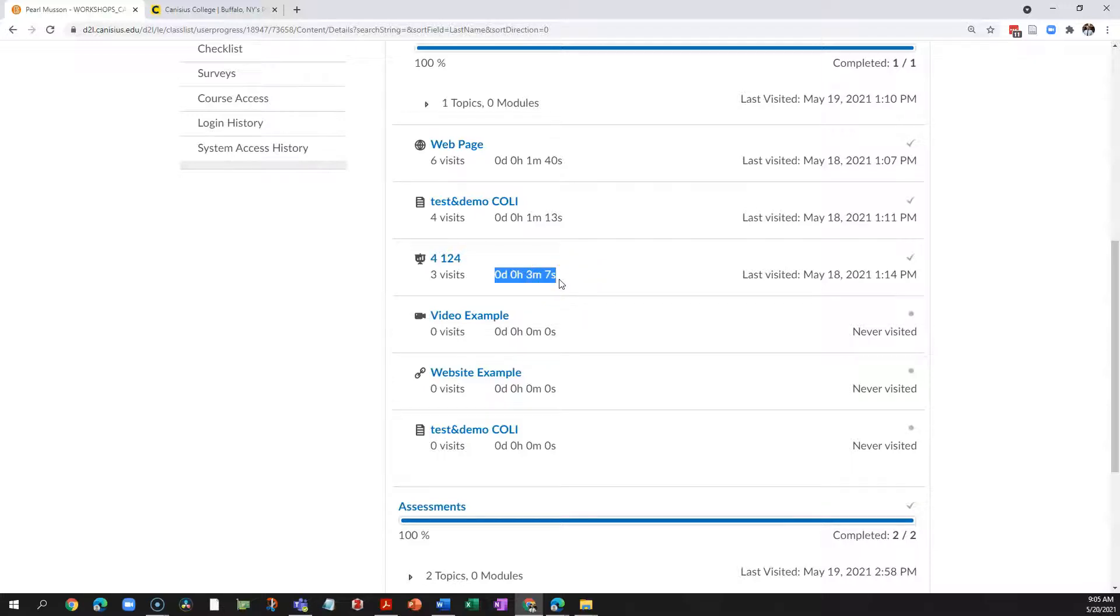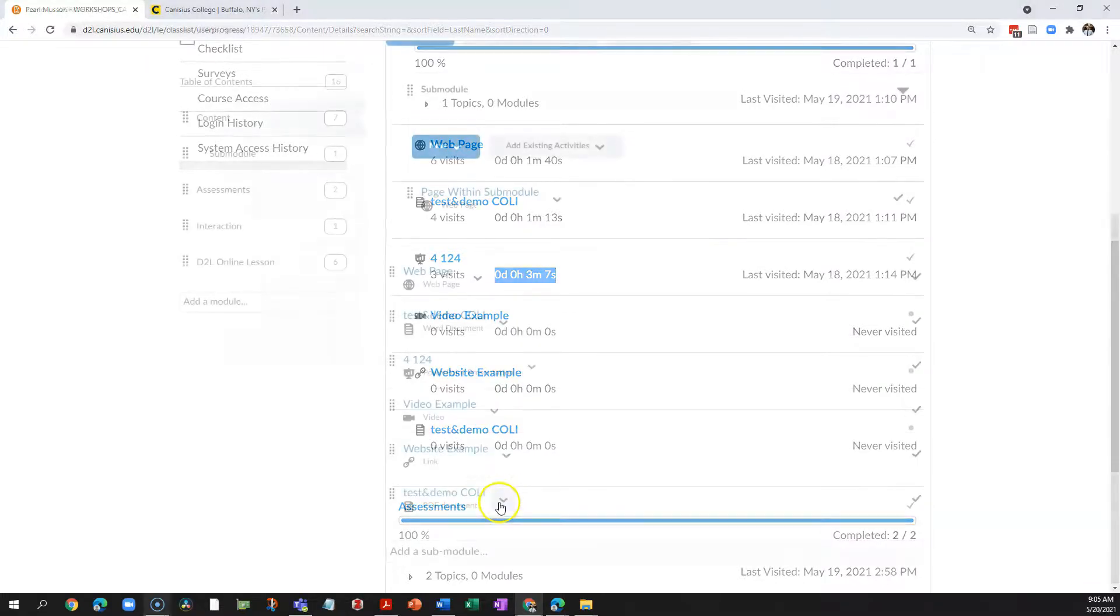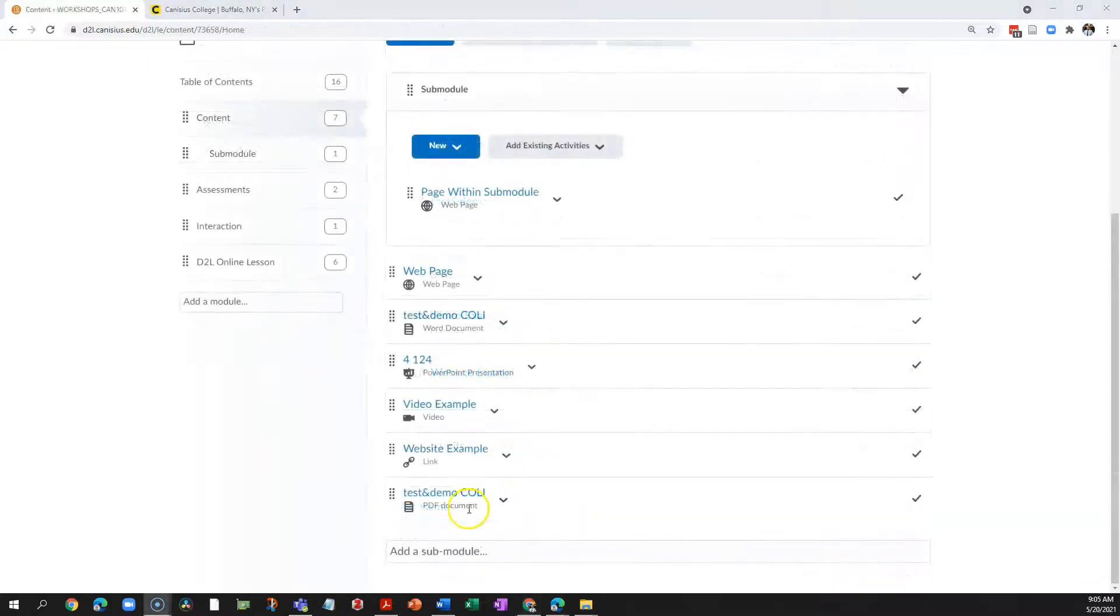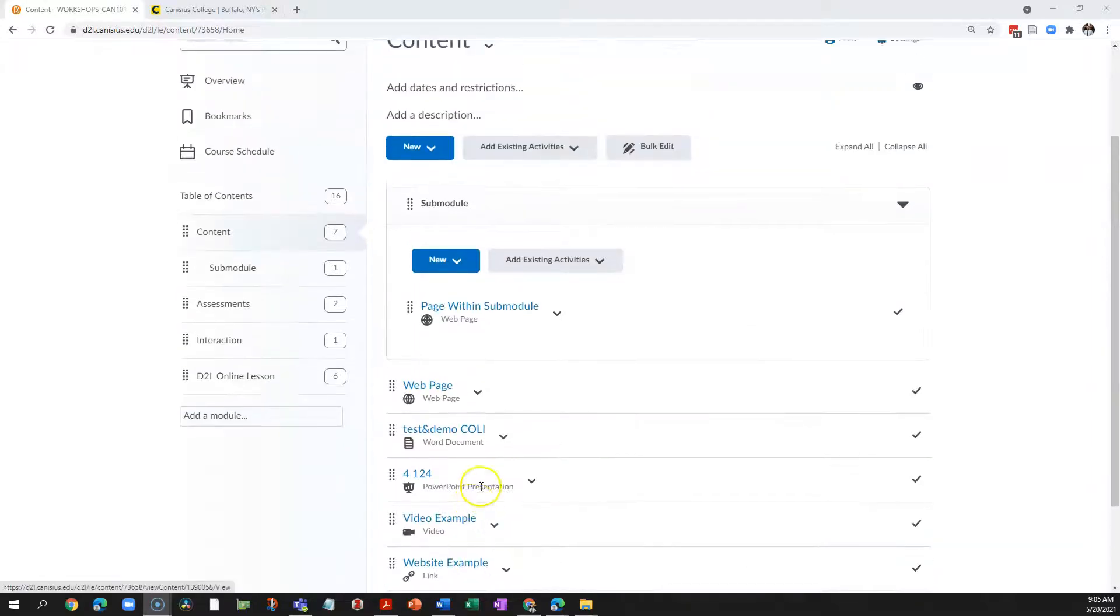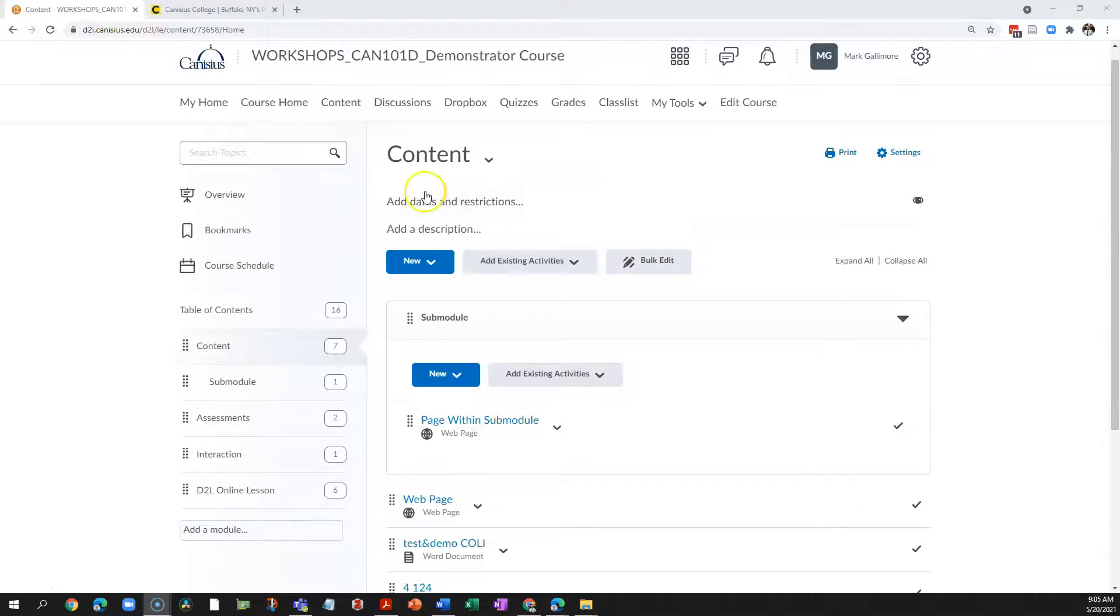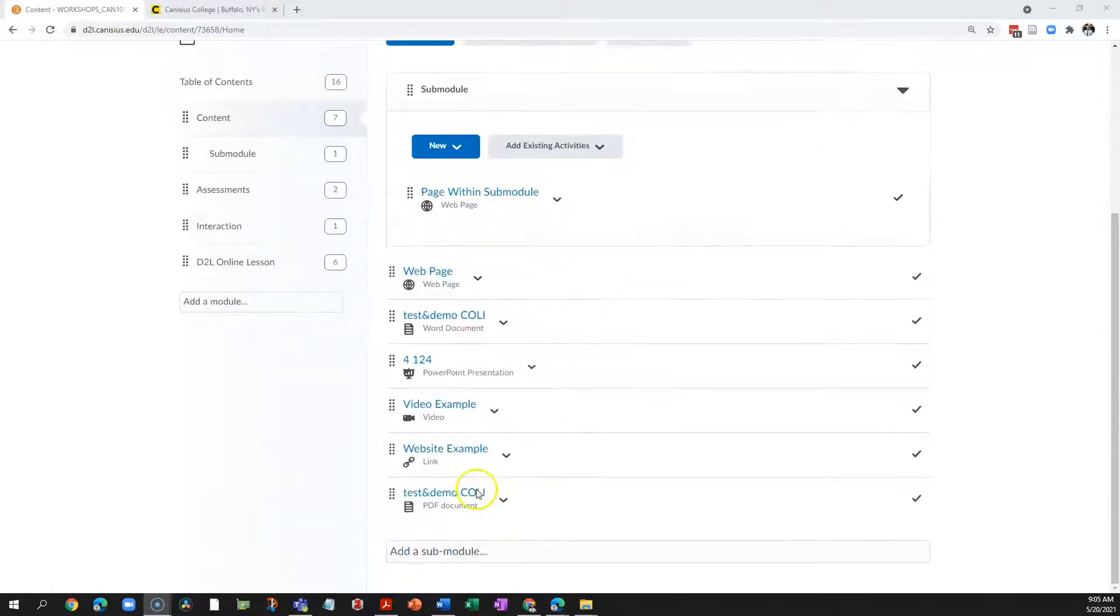But beyond that, what would this really tell you? Let's say, for example, I assigned an article I want students to read, and I supplied the PDF copy of the article as a content topic in the content area.